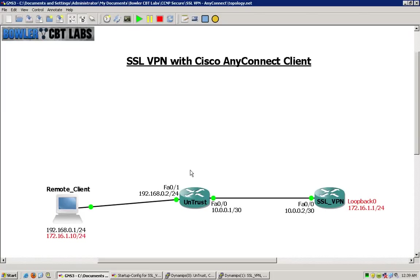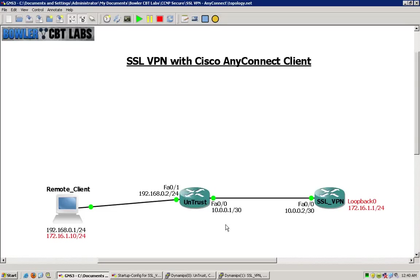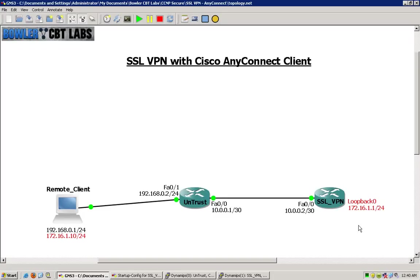Untrust is advertising both networks here, 192.168 network and the 10.0.0.1. SSL VPN is advertising for the 10.0.0.2 and the loopback interface is not being advertised.